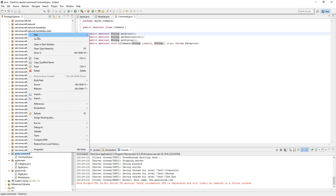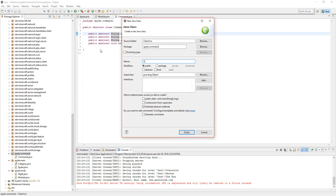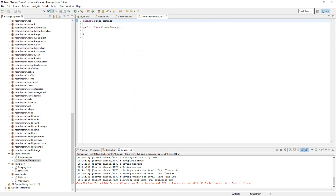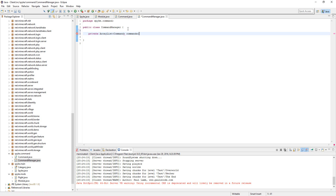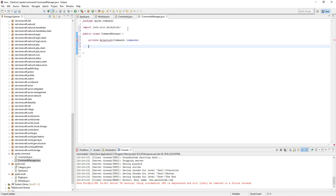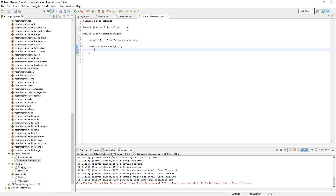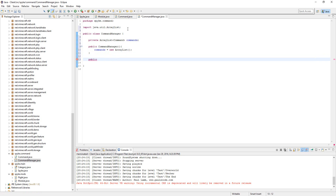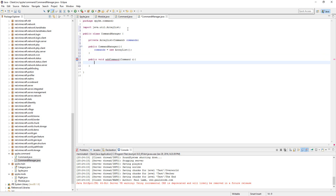Next, let's make a new class called CommandManager. In here, let's have an instance variable of private ArrayList made up of Commands — ArrayList<Command> commands. Import ArrayList and let's make a constructor: public CommandManager, and let's do commands equals new ArrayList. Next, let's make a method public void addCommand, Command c, and commands dot add c. So it adds a command to the ArrayList.